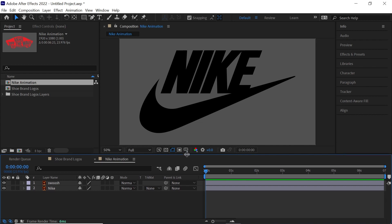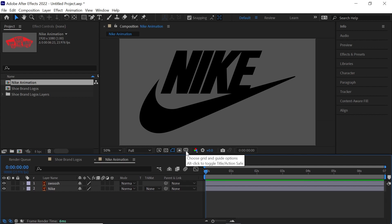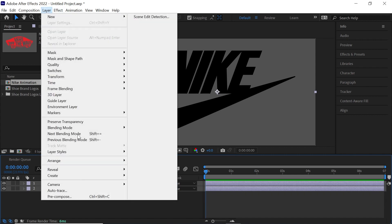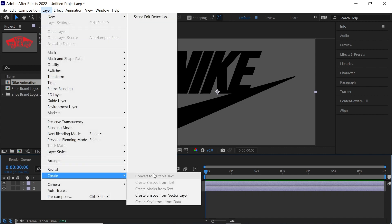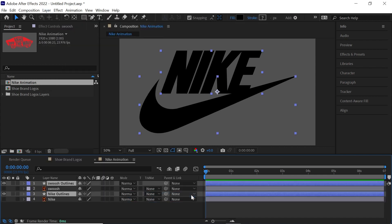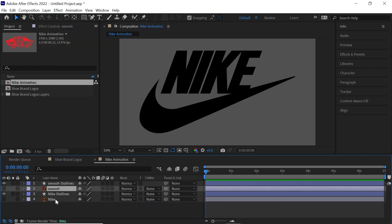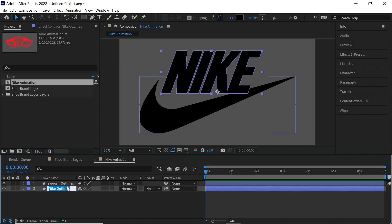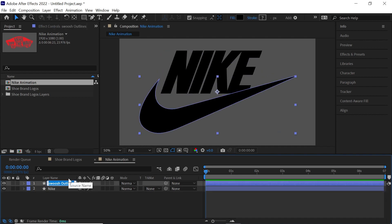Now you can go ahead and animate these vector layers or you can convert it into a shape layer. I prefer to convert it to shape layers because it gives me more flexibility. I have all the properties that come with a shape layer. So let me show you how to do that. Let's go up to Layer, Create, Create Shapes from Vector Layer and we can go ahead and delete the old vector layers and let's just simply rename this to Nike and this one is swoosh.